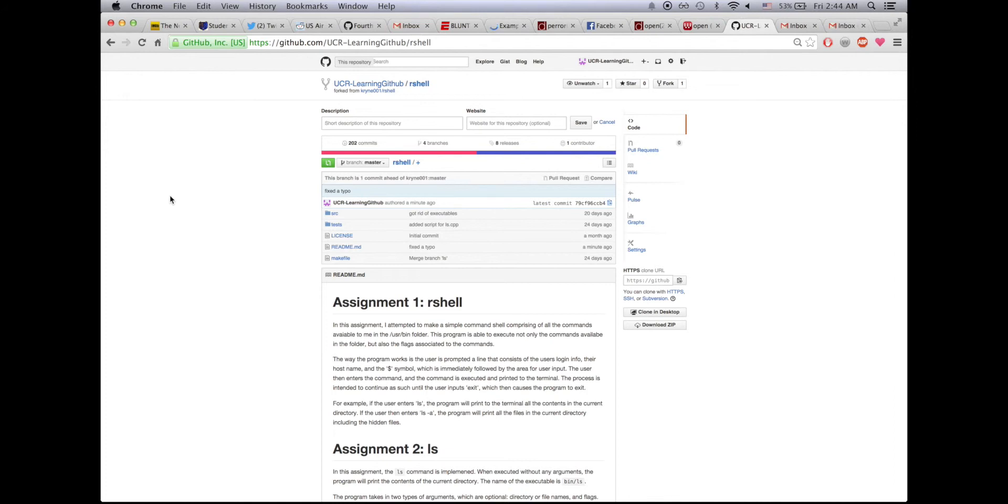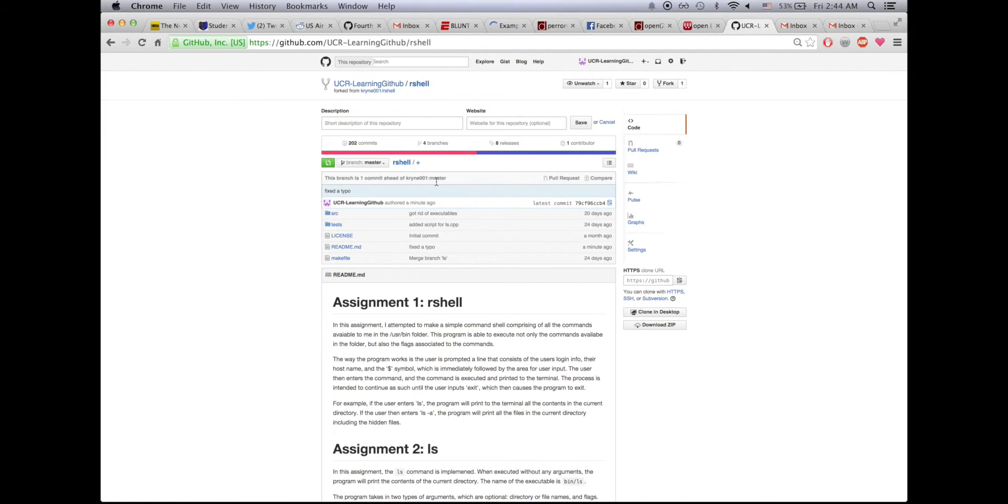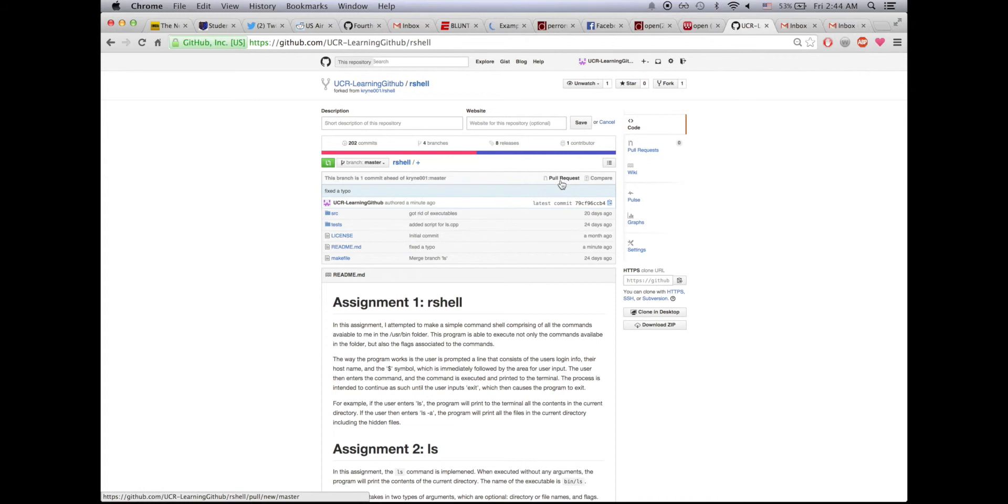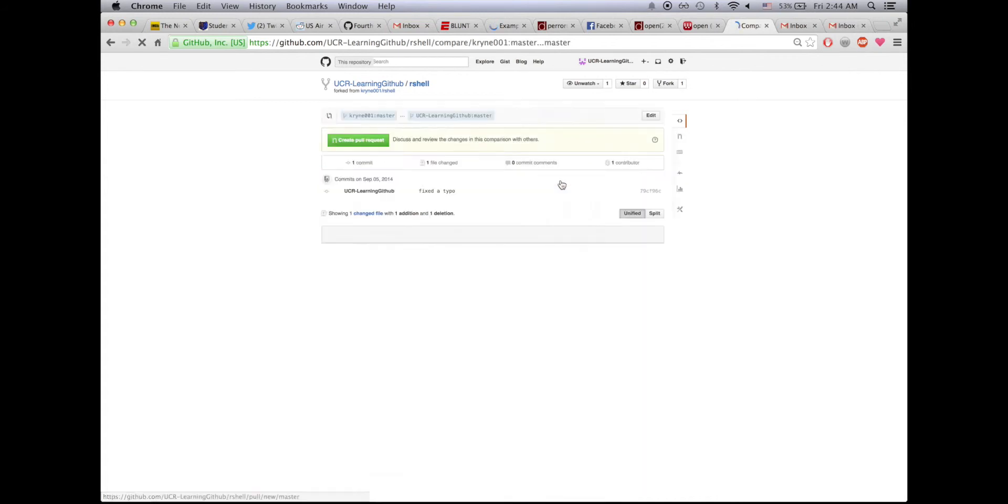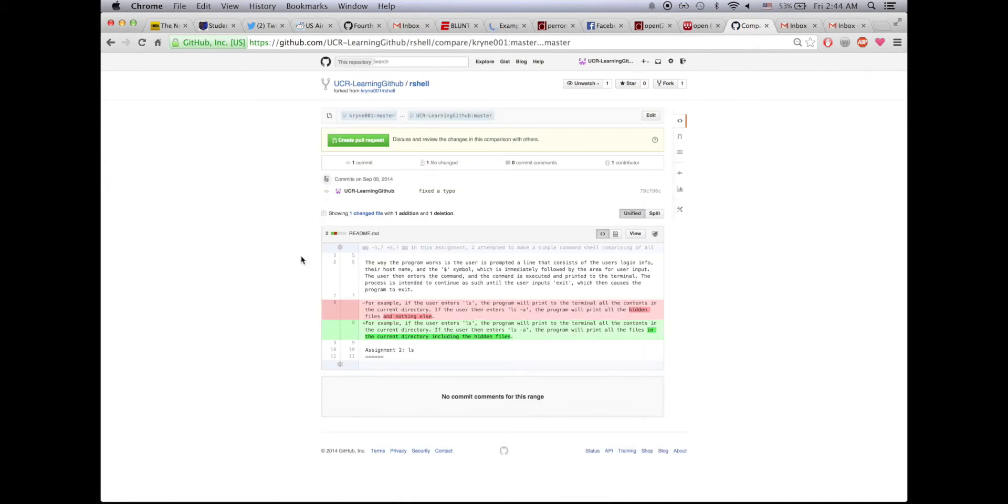Notice that it says this branch is one commit ahead of KRYNE001:master. That means that I've modified this but the master, the original repo, is still not updated. So therefore I'll press this button to the right of where it says this branch is one commit ahead. It's called pull request, so I'll press that button.